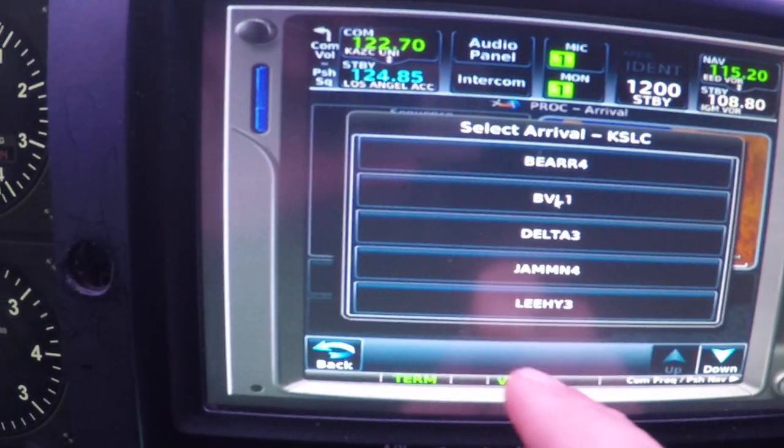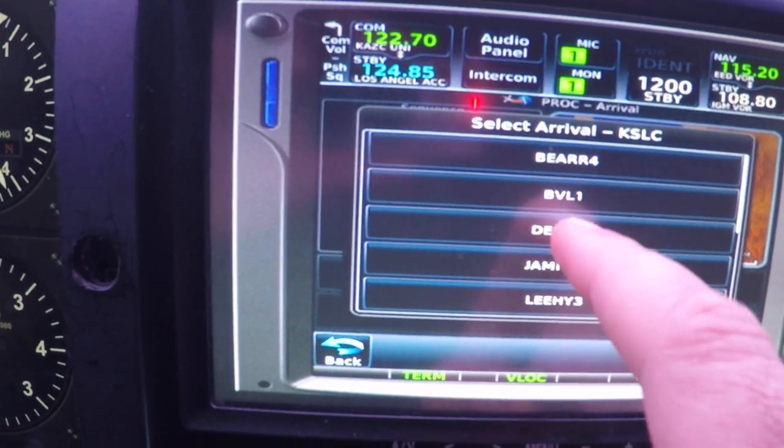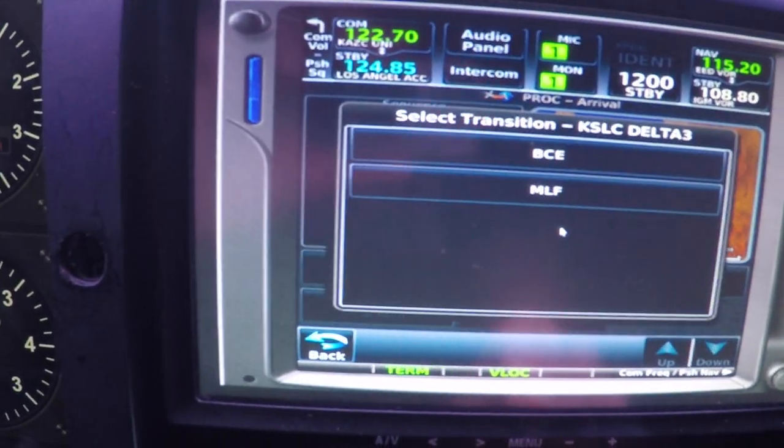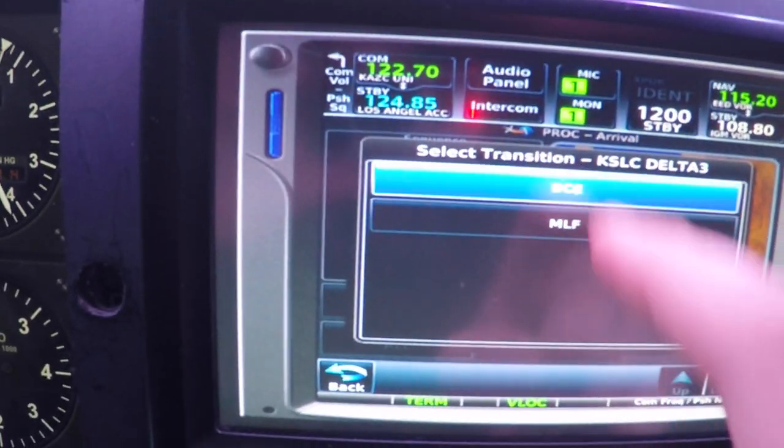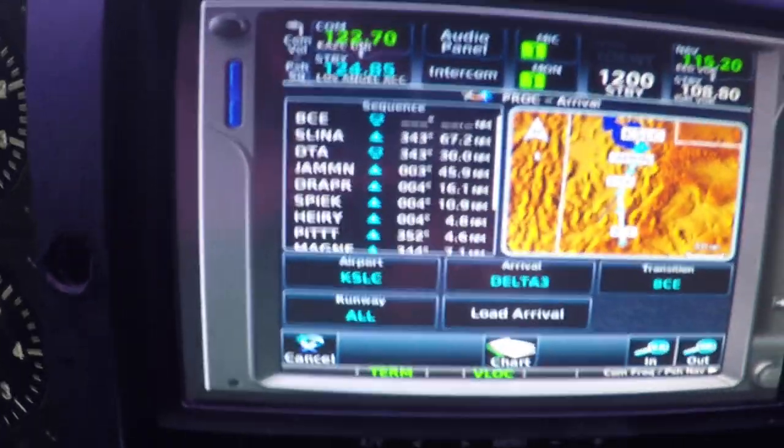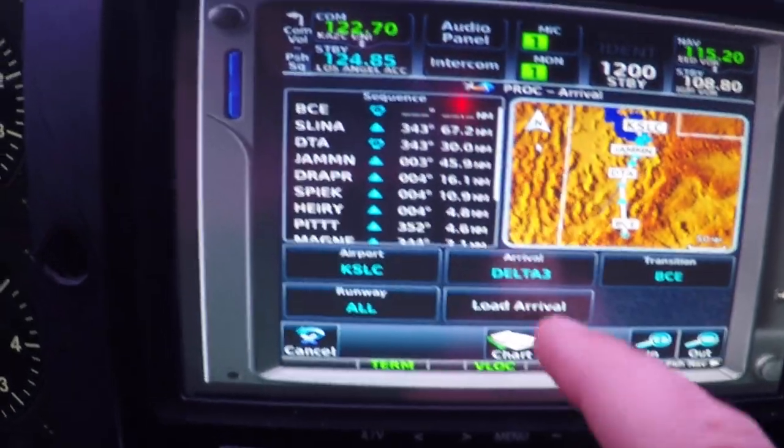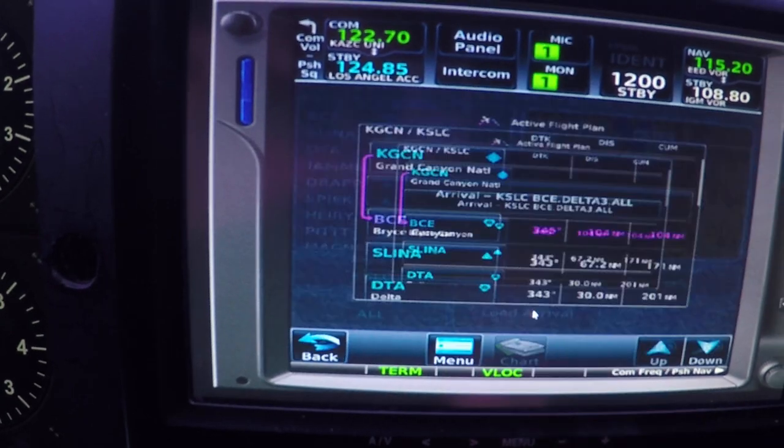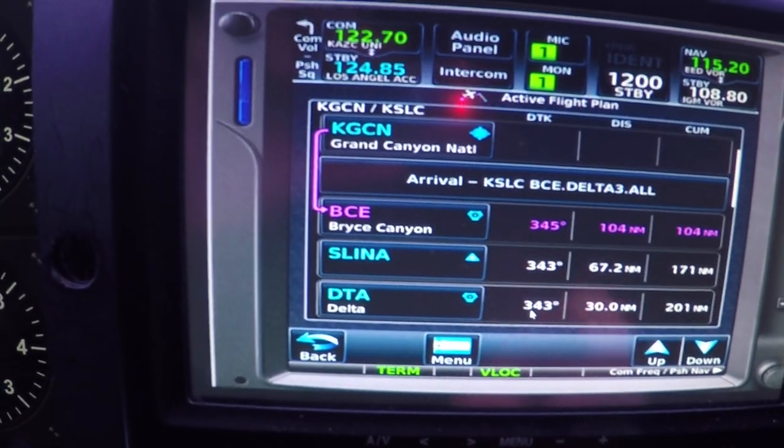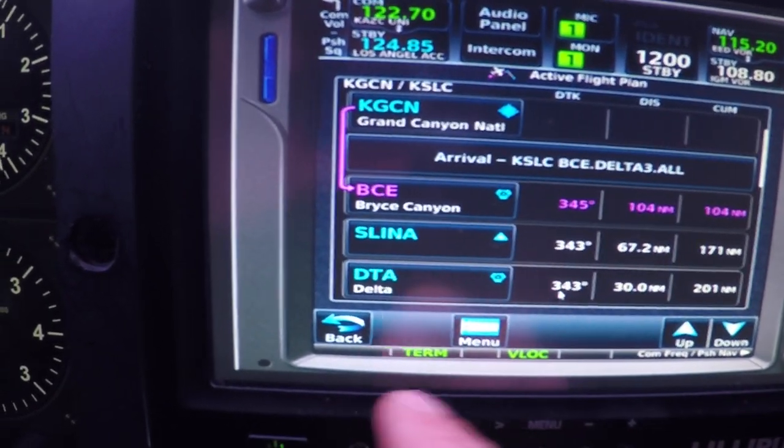And I can go to this and load a procedure, an arrival procedure for Delta-3, BCE transition, load it, and it will load all that in for me.